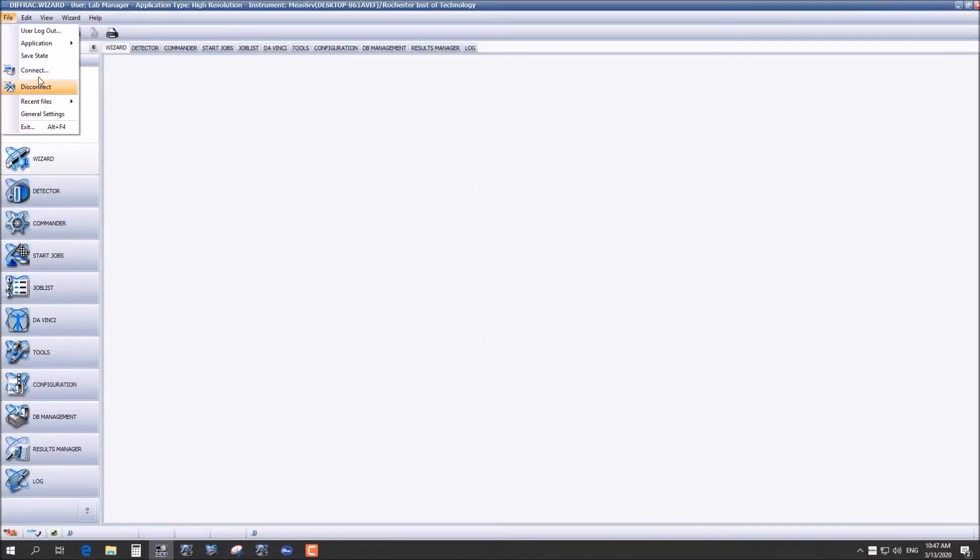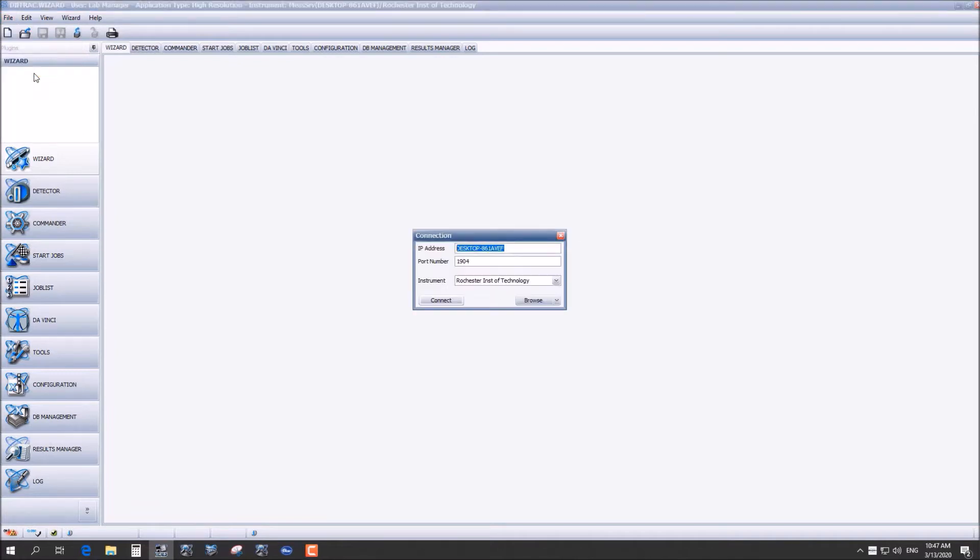From here you're going to want to make sure you are connected to the instrument and you can just press connect.